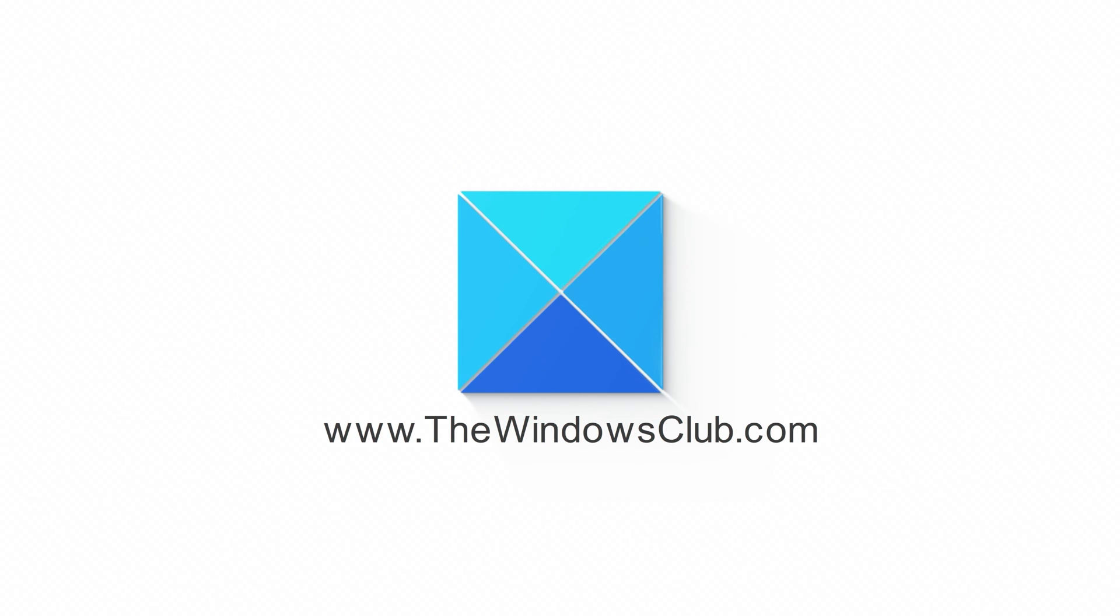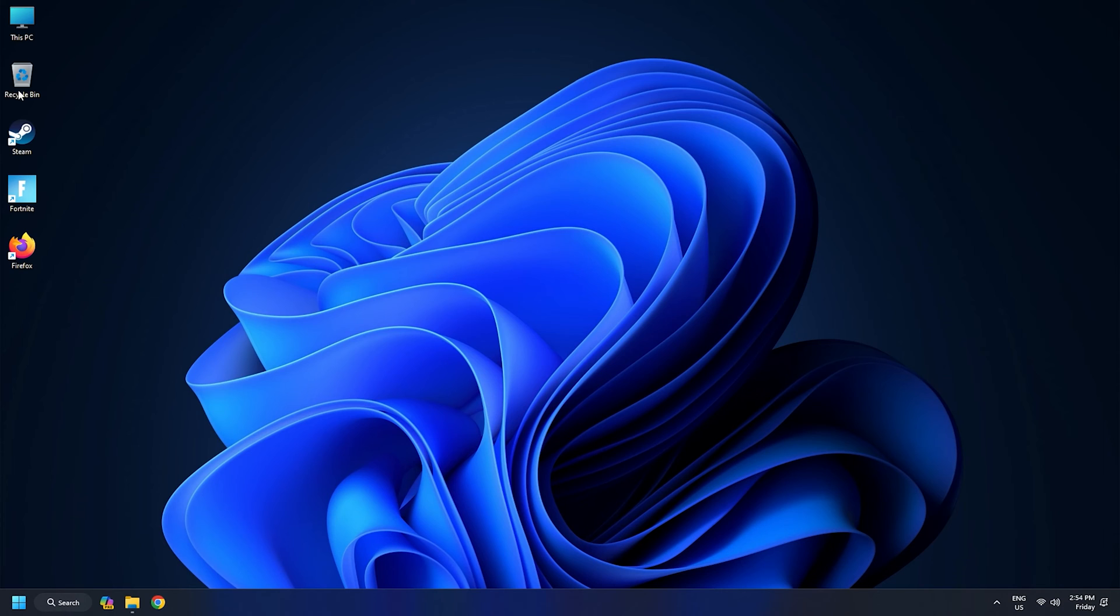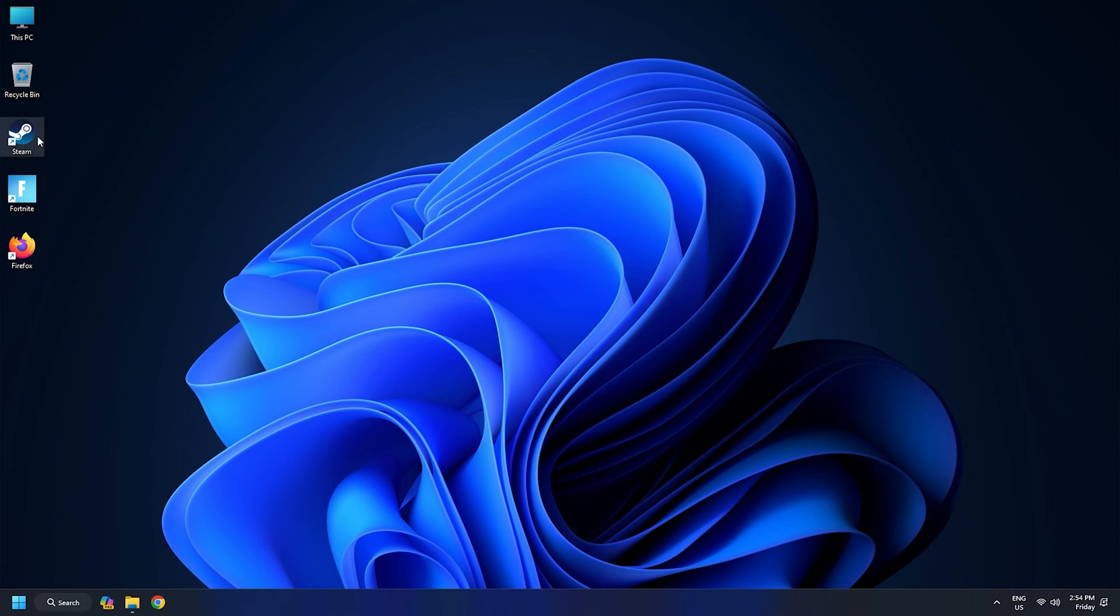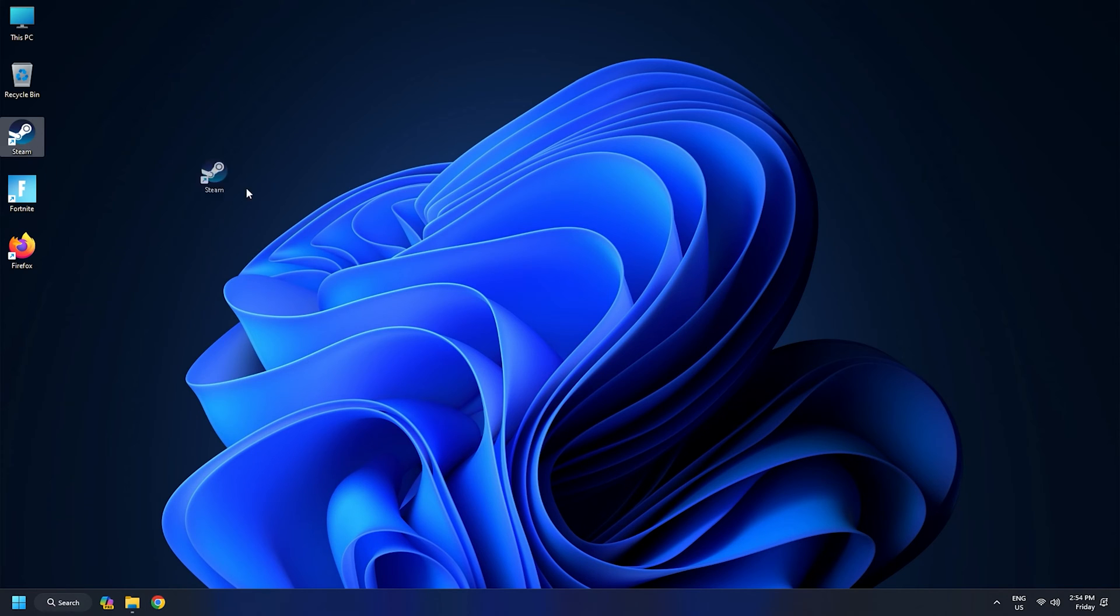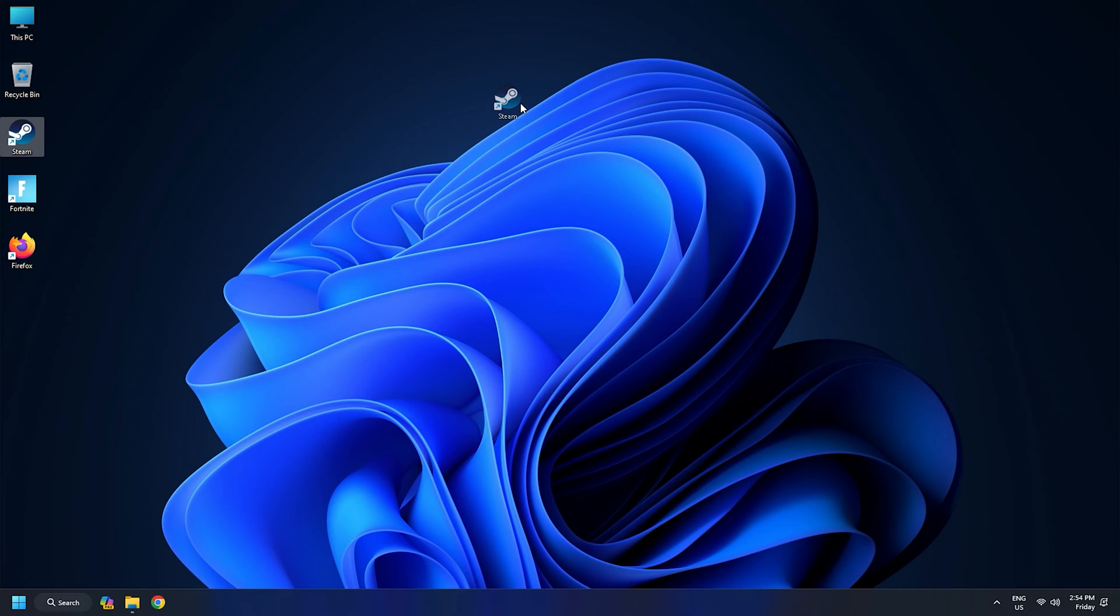This is the Windows Club. Like many users, you might have also faced this issue that when you drag and drop some desktop icons or shortcuts from one place to another, the icons are not moved and bounced back to their original positions, and Windows automatically arranges desktop icons.